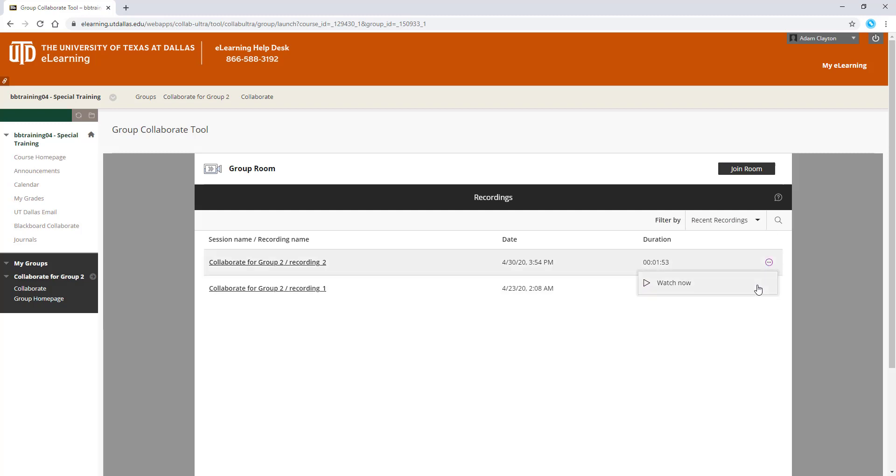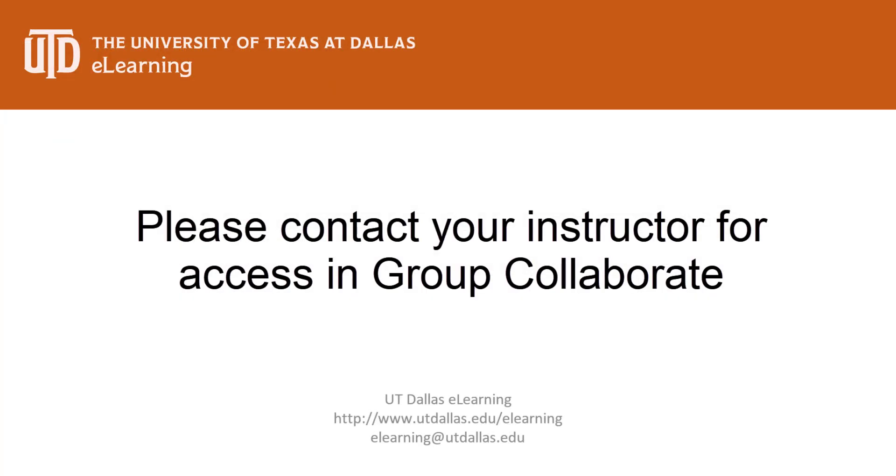For more information about what to do in your group Collaborate session, please refer to your syllabus or contact your instructor. Thank you.